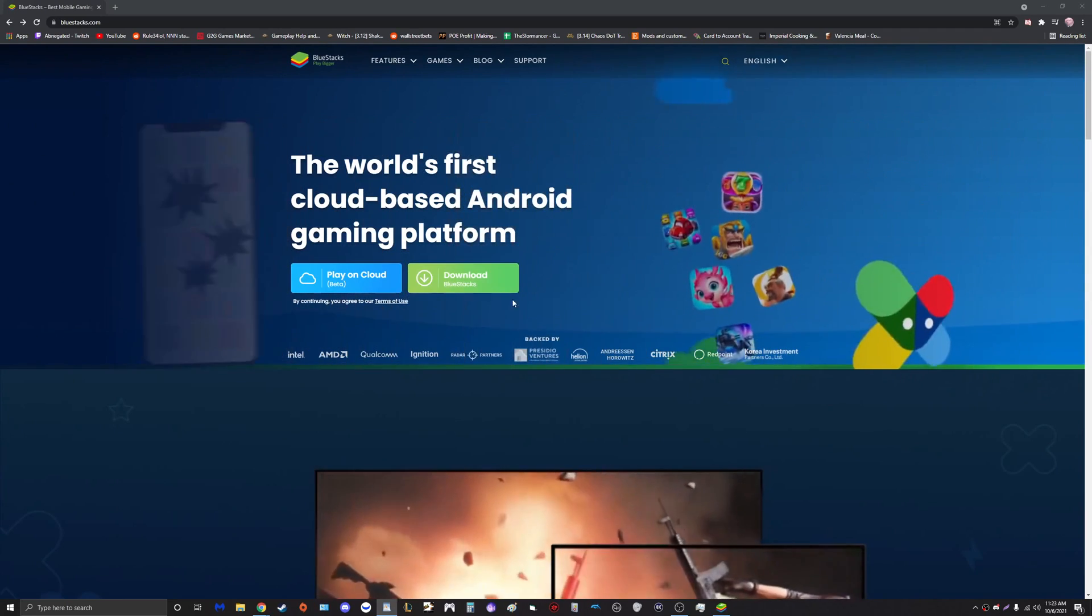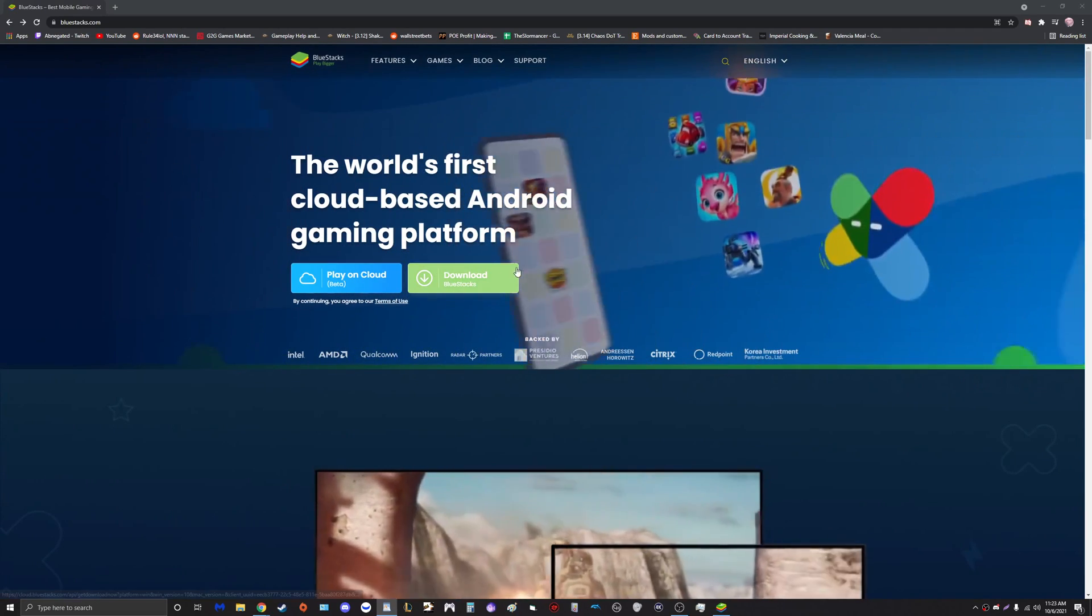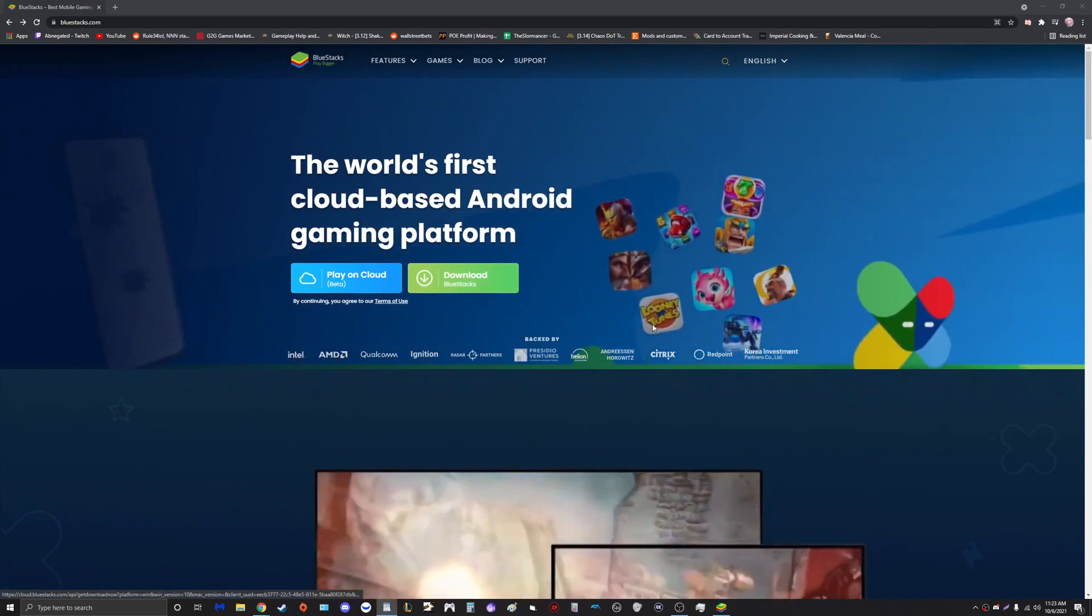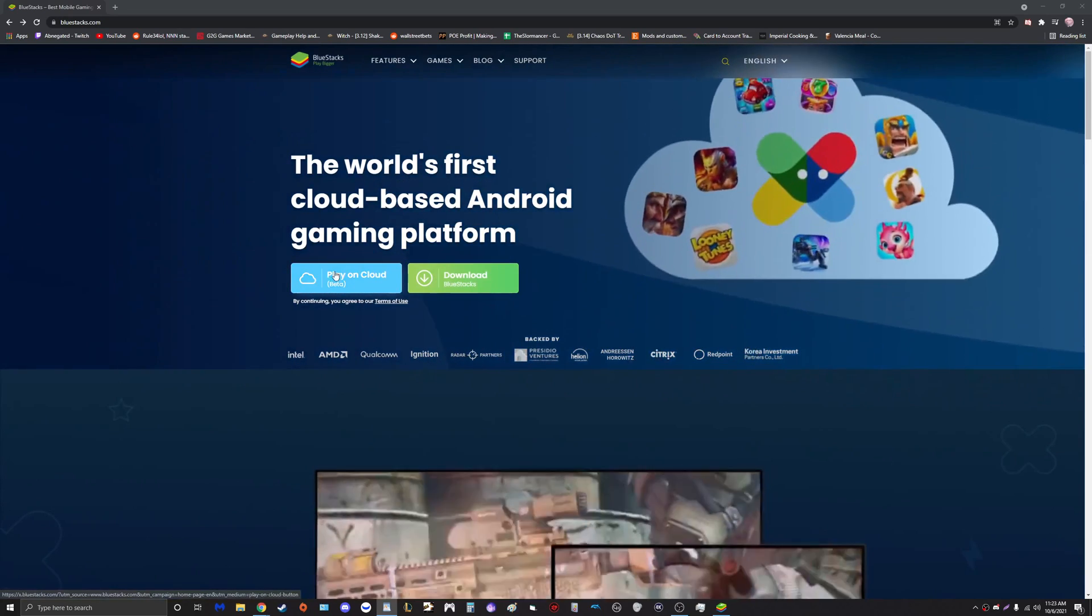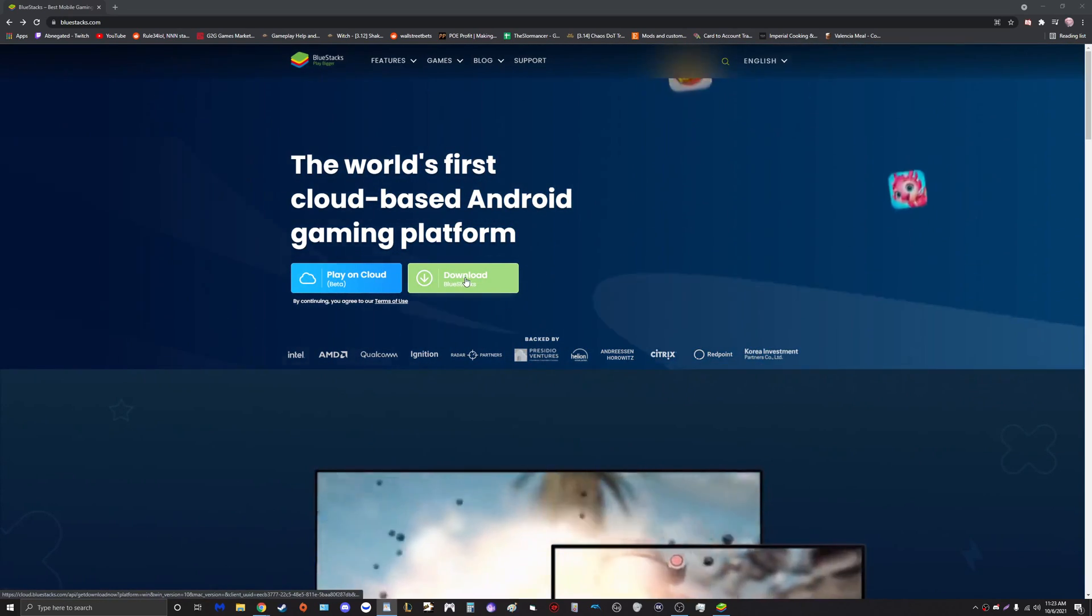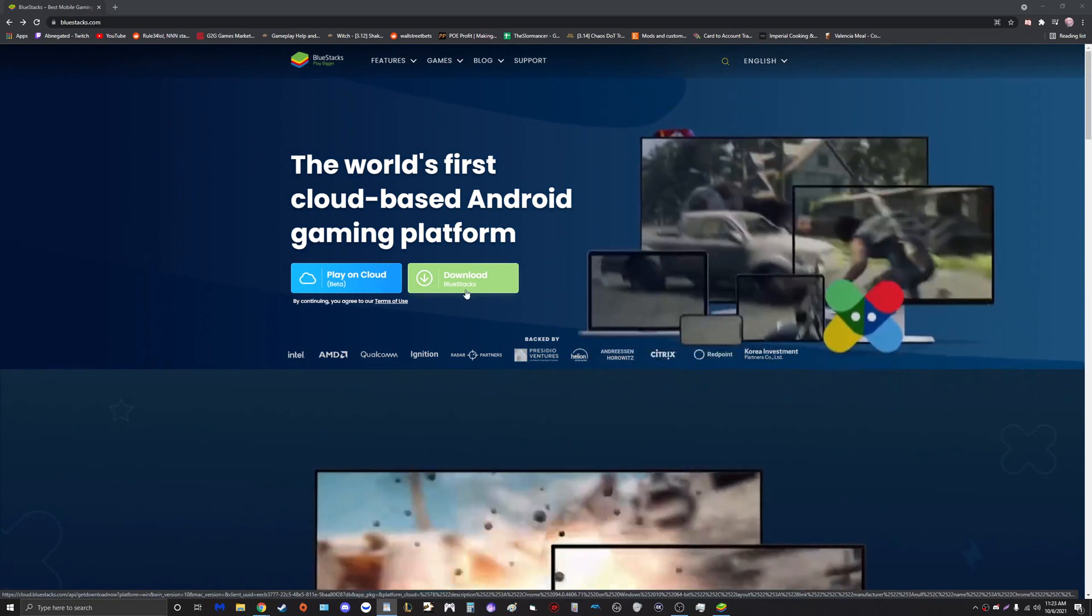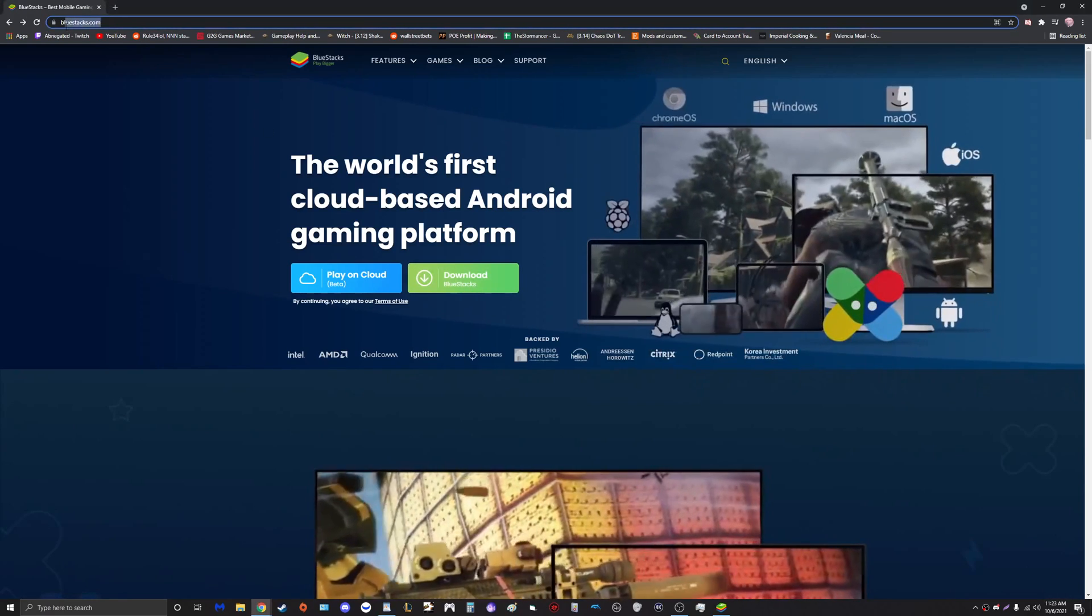Additionally, you can no longer download BlueStacks 4. Instead now we have these two buttons here: Play on Cloud and Download BlueStacks. So getting started, of course we're going to come over here to the BlueStacks official website.